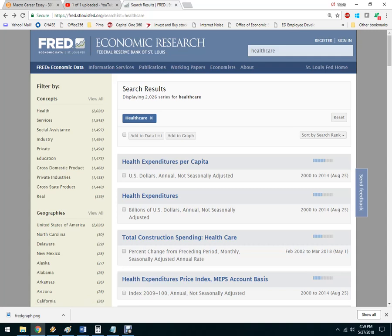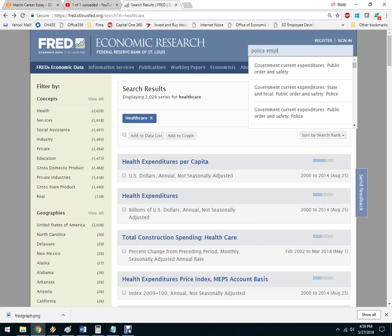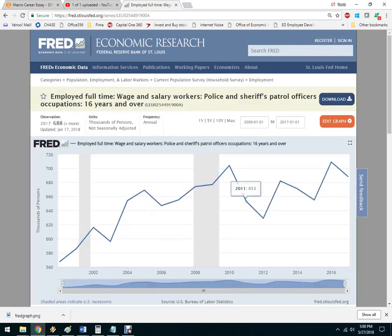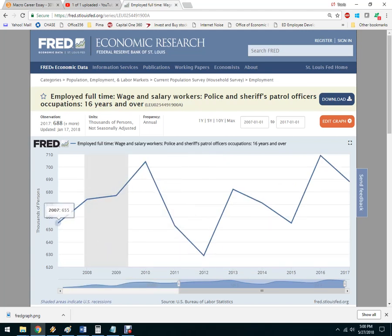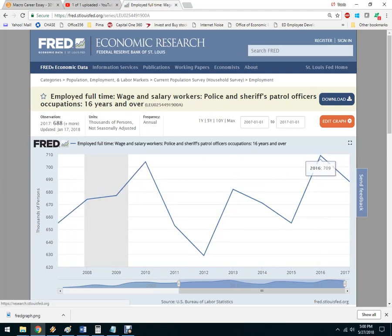If you wanted to be in the police, you'd look up spending, then employment. Let's search for police employment. Here's one: employed full-time — so this is the number of workers. Looking at the last 10 years, workers were increasing. This is in thousands. There are not quite a million police officers in the country — about 688,000. So you can talk about any of that.